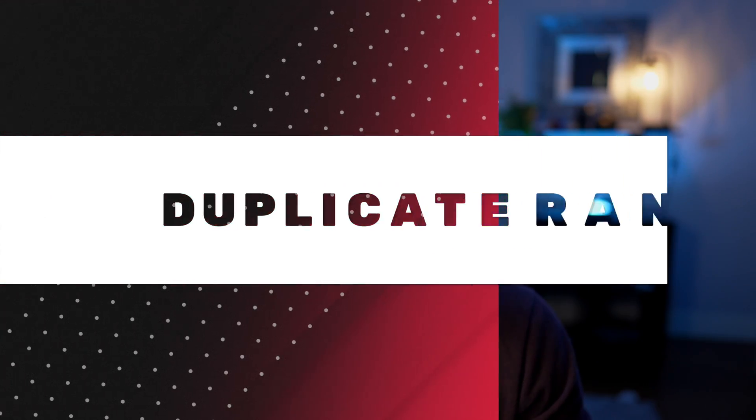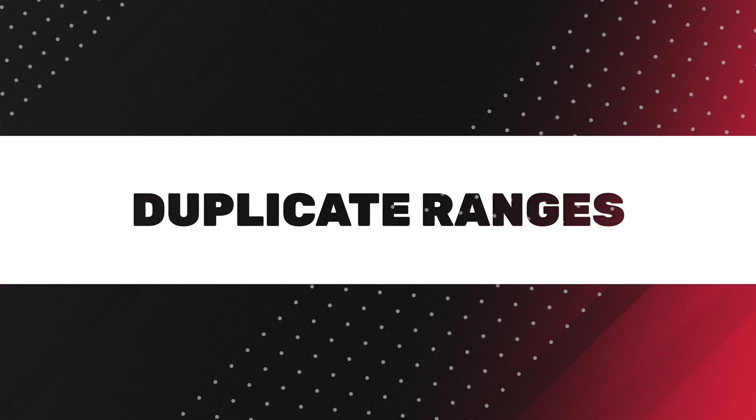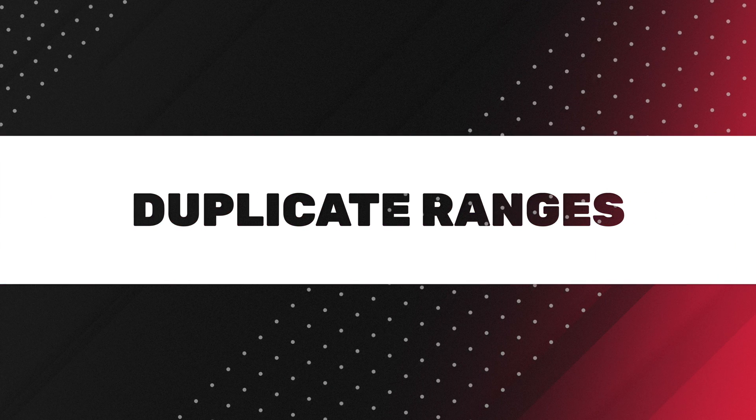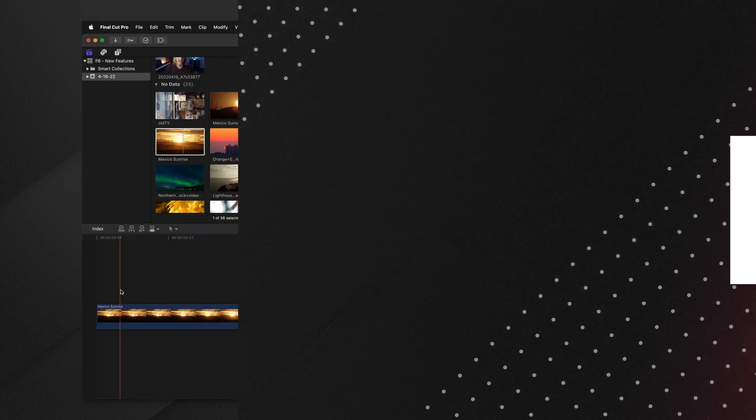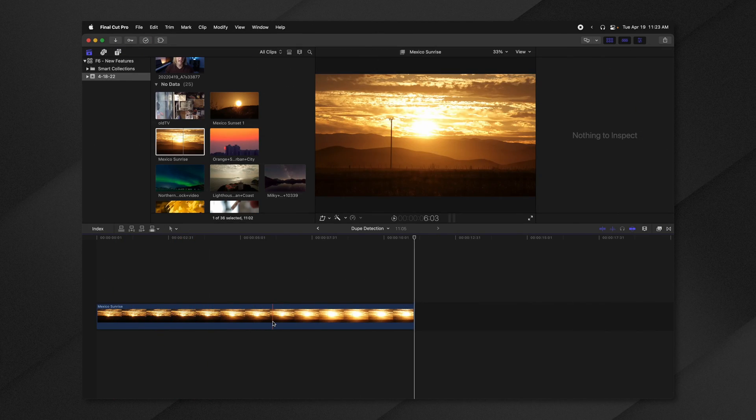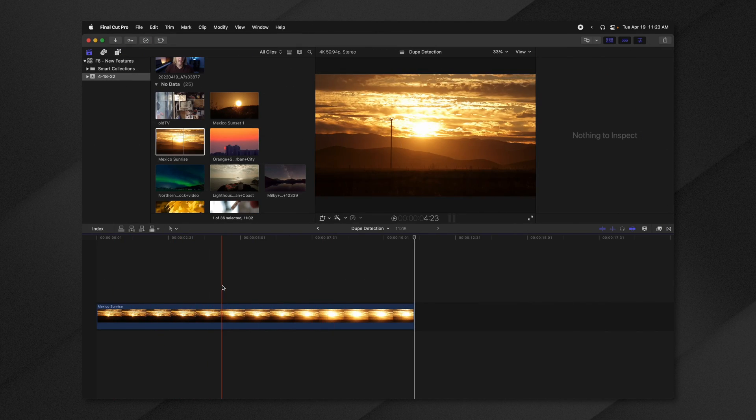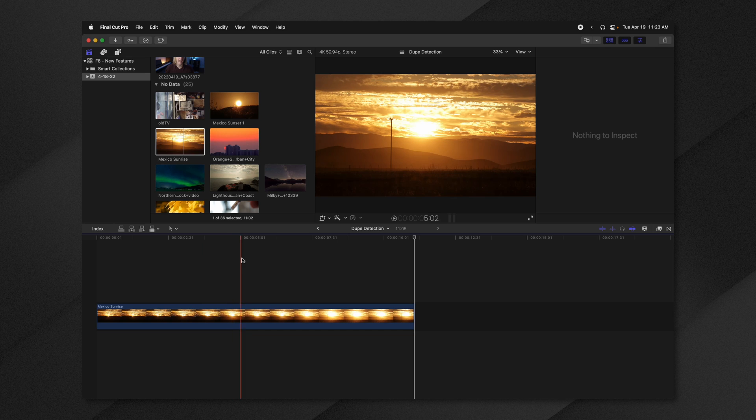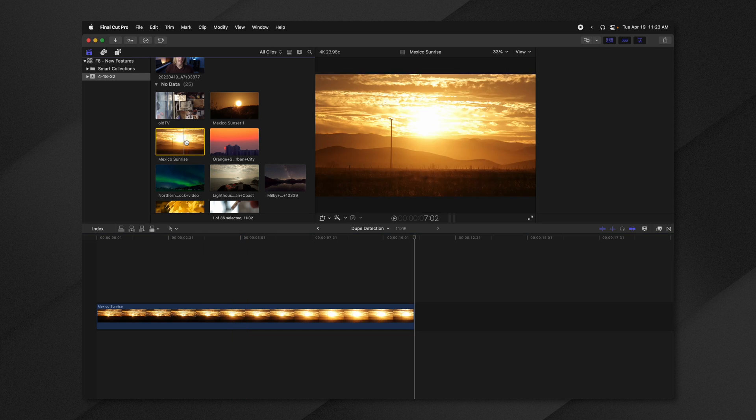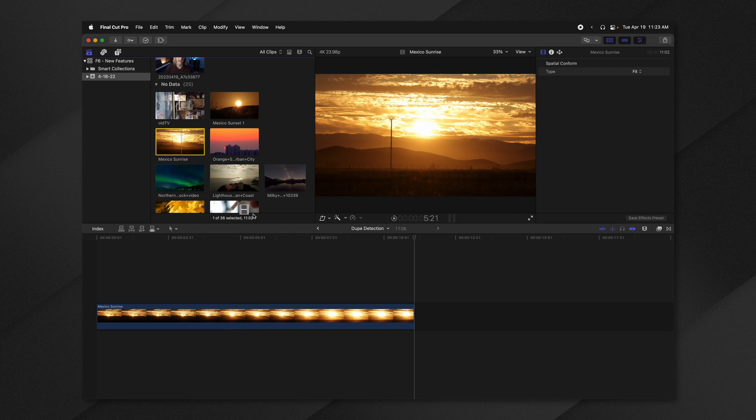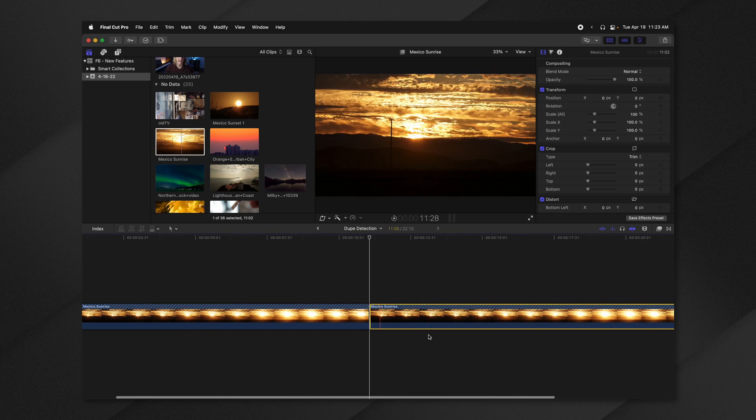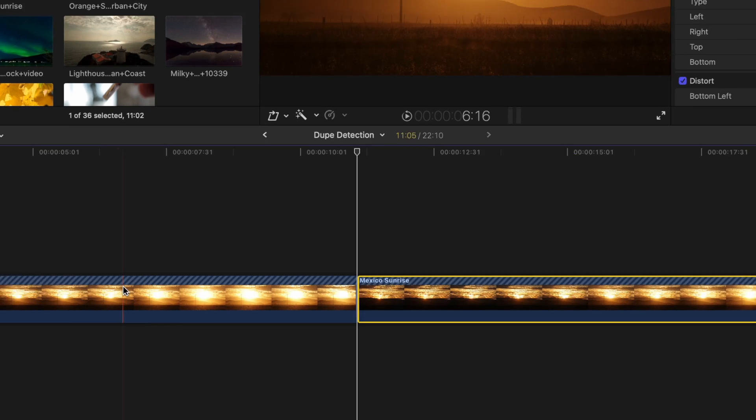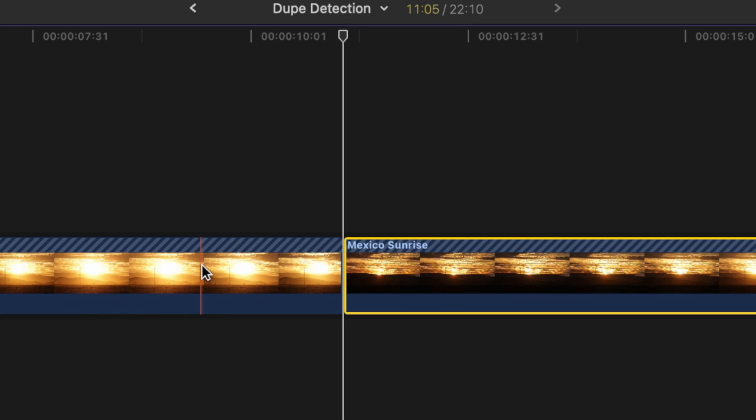So with that being said, let's jump into the first new feature, duplicate ranges. So I have this singular clip of this gorgeous sunrise I took in Mexico a few years back, and I'm going to go ahead and drag down a duplicate version of it. You'll notice at the top of both of these clips, it's added these diagonal lines showing you that this is a duplicate zone of another clip on the timeline.